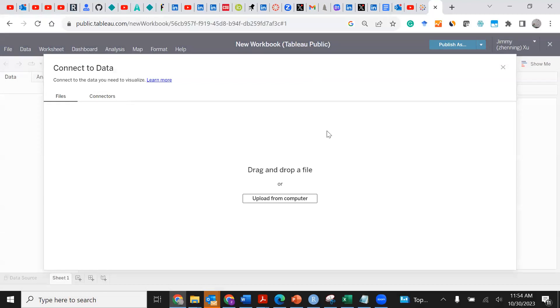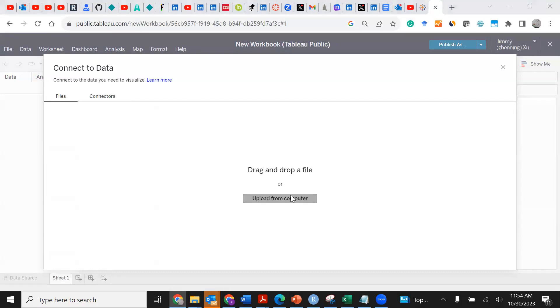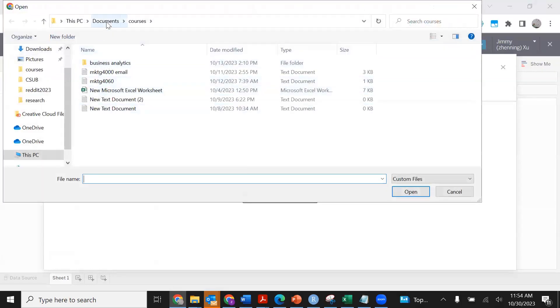I'm clicking this downward arrow and then I'm clicking Web Authoring. Now you are probably wondering where the data set is.